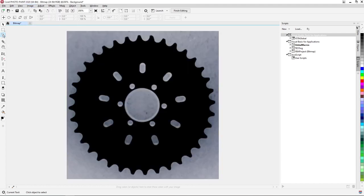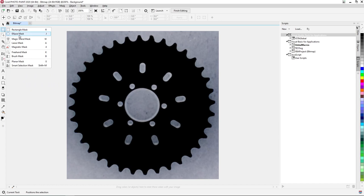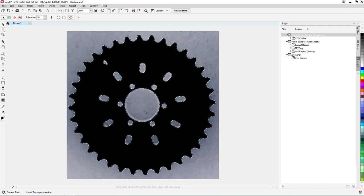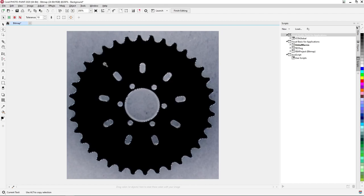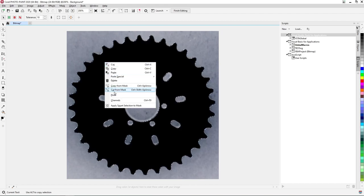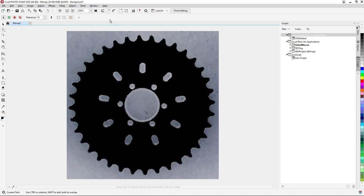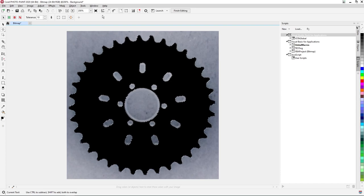Now we're going to remove the background of our image by utilizing the Magic Wand Mask tool. Click and hold on the Rectangle Mask tool in the toolbox on the left and select the Magic Wand Mask tool from the options. Now click on the black chainring image to create a selection of the chainring, then right click the selection and select Apply Smart Selection to Mask from the menu.